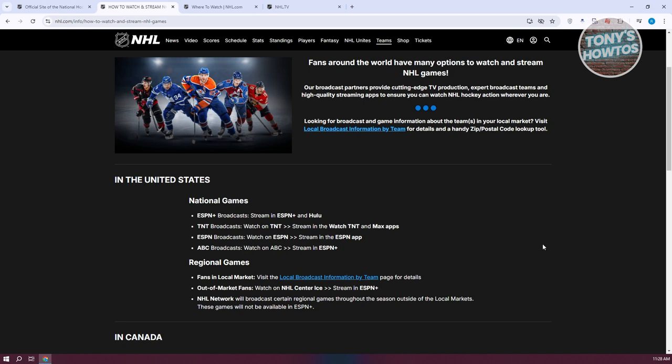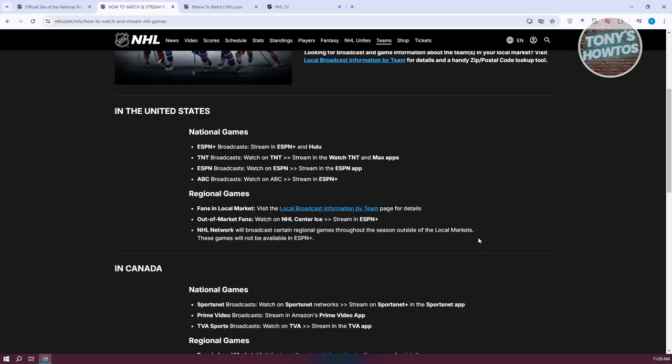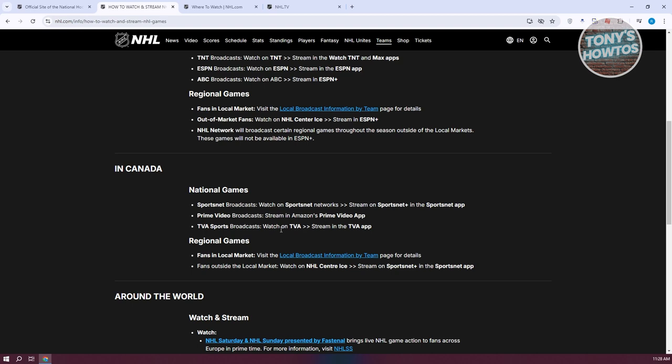Now, by the way, if you're wondering how to access this specific article, you could just type in NHL how to watch. Also in Canada, you have the option like Sportsnet, Prime Video, and TVA Sports.